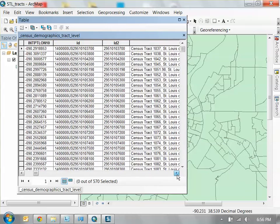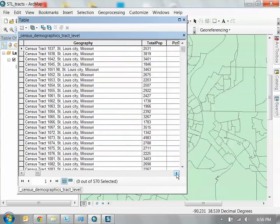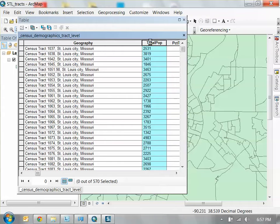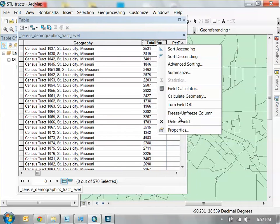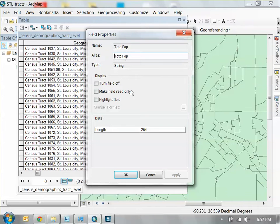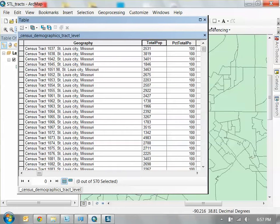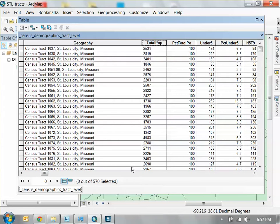The problem with this right now, and the reason you can't visualize it, is total pop — these numbers here. If you right-click and go to properties, you see that this is actually a string, which basically means it's words. It doesn't recognize it as a number. So what we need to do is make a copy of this data as a numerical field, not as a string.